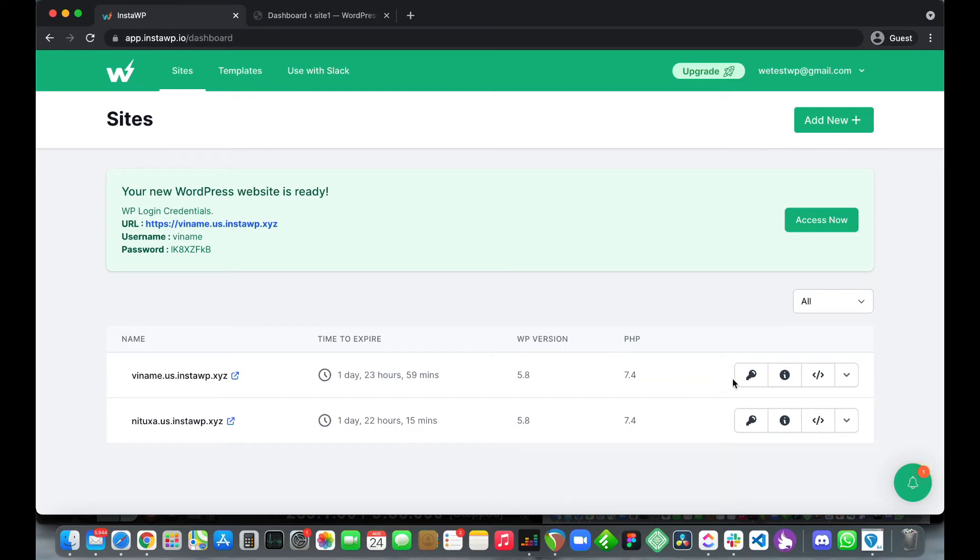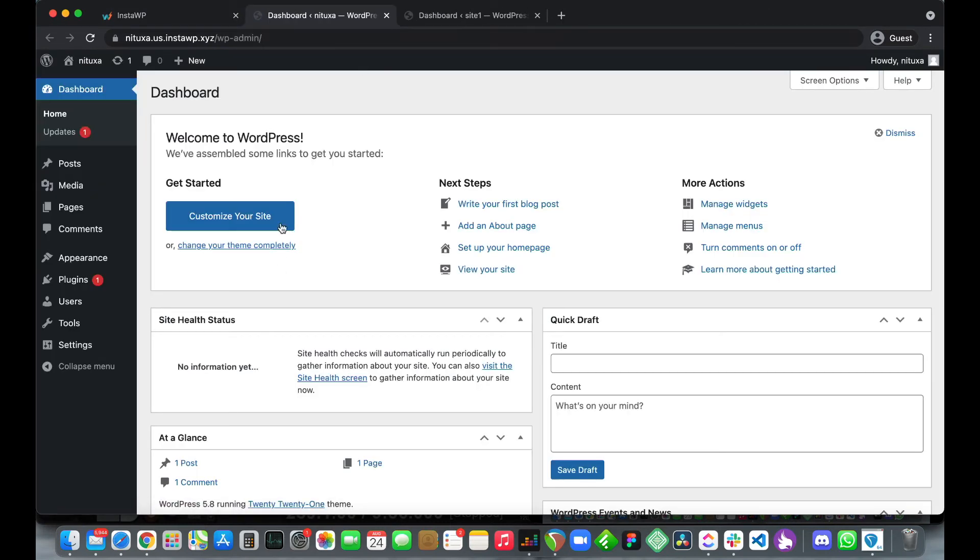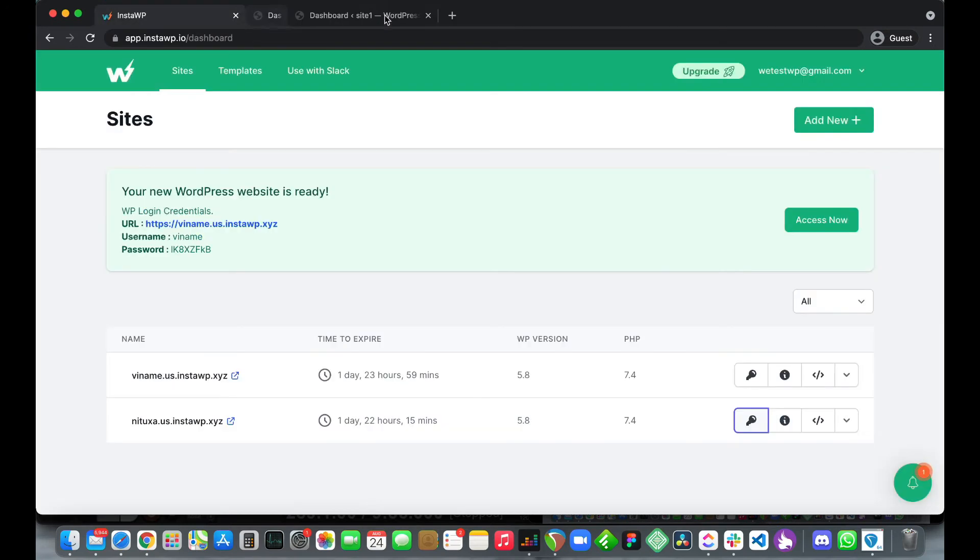Next we have a button with a key icon and clicking this button allows us to automatically log into our website. Let's try to log into our second site. There it is. Let's go back and log into our first site.